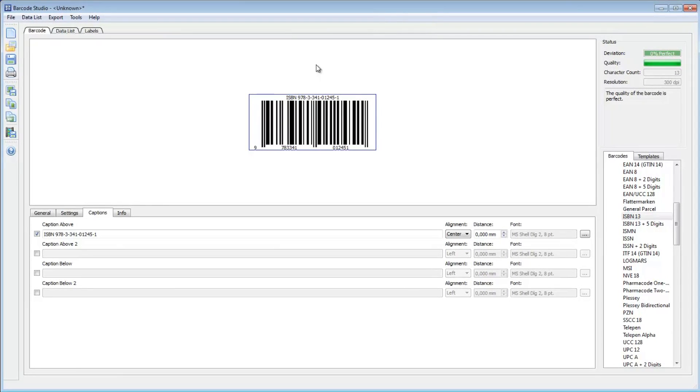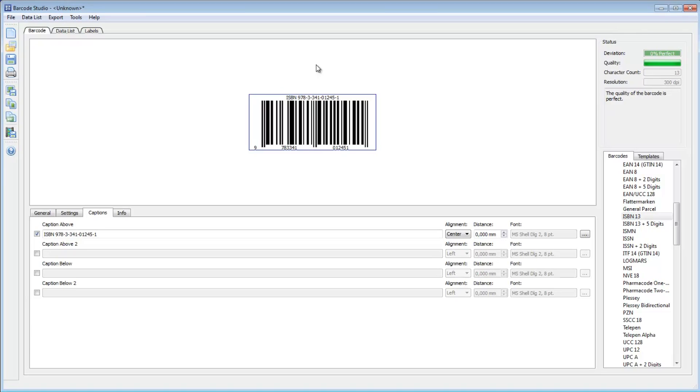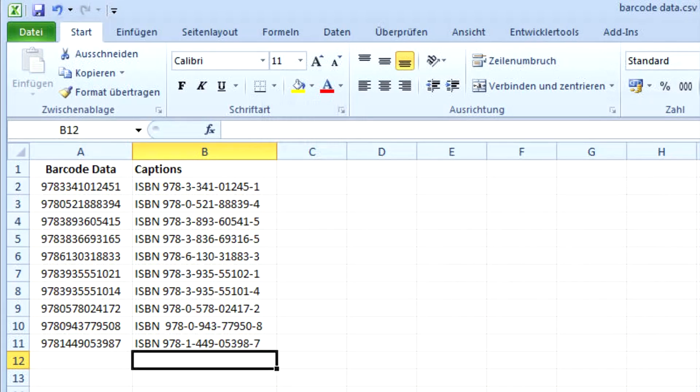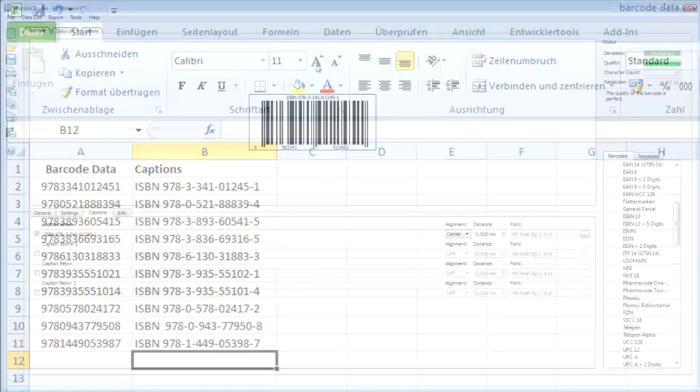To create multiple barcodes at once, you can import the barcode data from an external file. We use a CSV file created with Microsoft Excel. It contains columns for the barcode data and the caption.